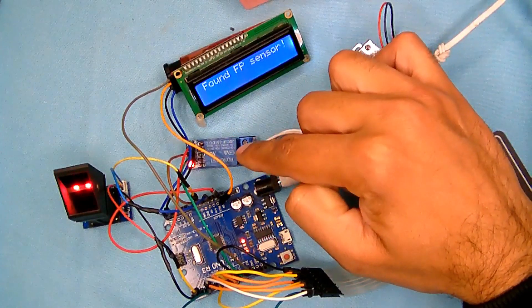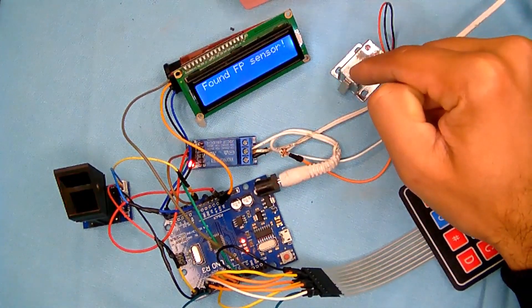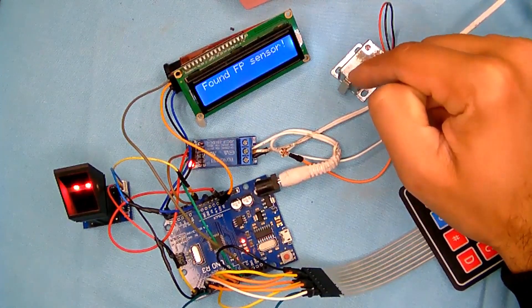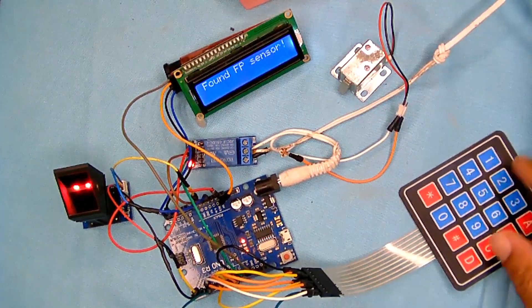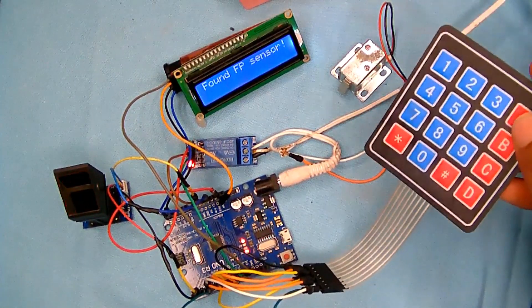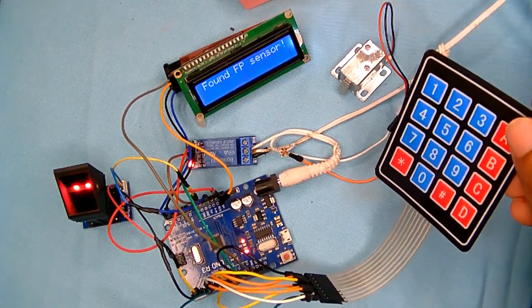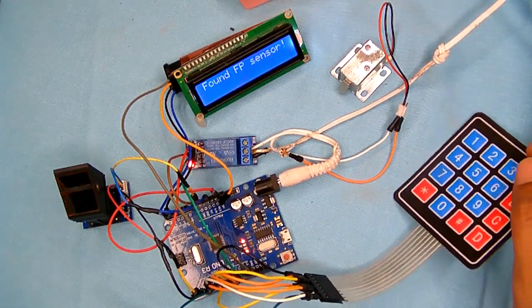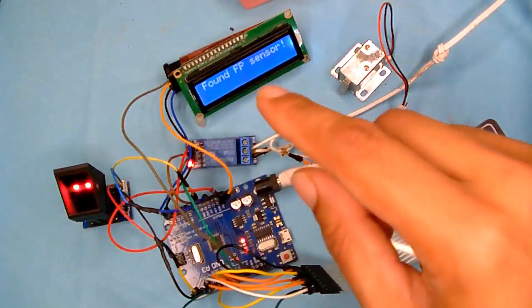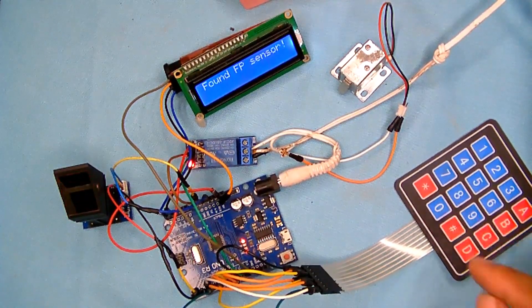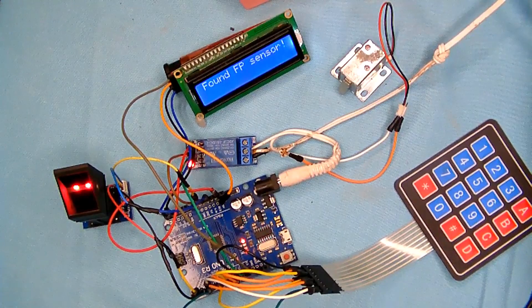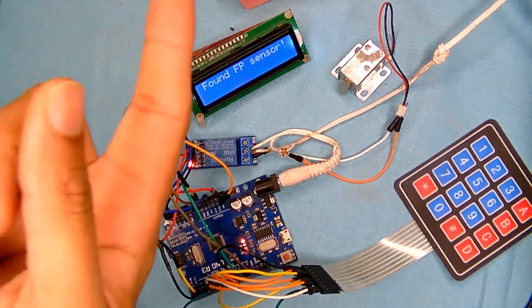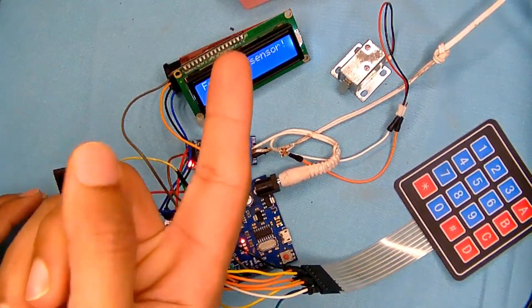Then we have a relay to control this solenoid lock, then we have a keypad. So the lock can be locked and unlocked both from the fingerprint sensor and the keypad. So let's start. I have already registered my this finger.